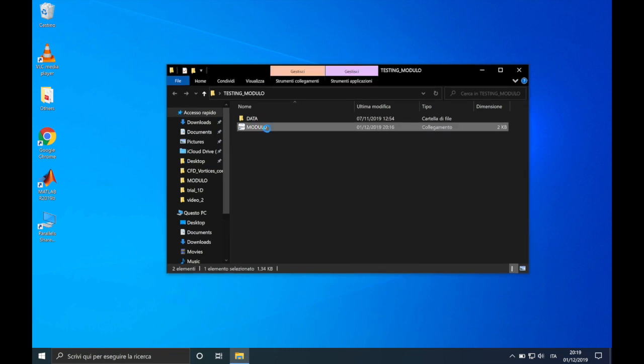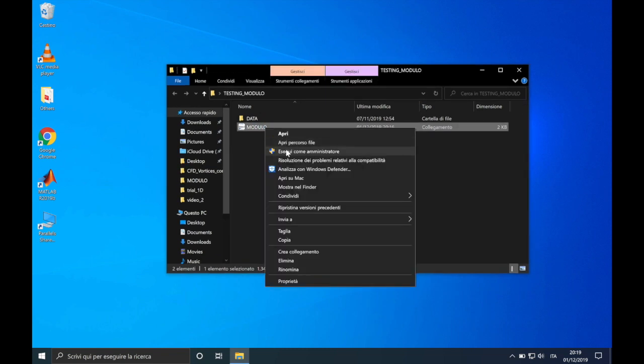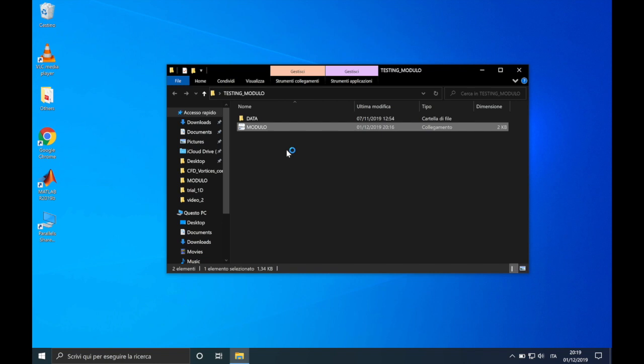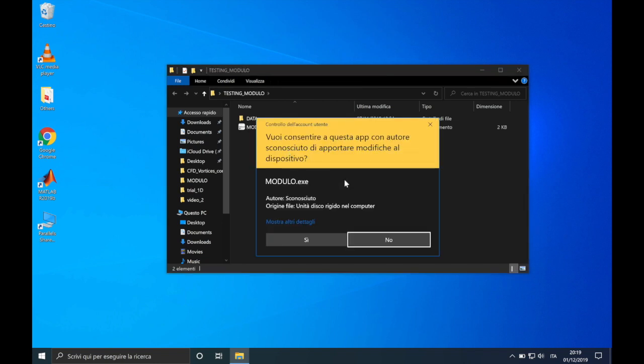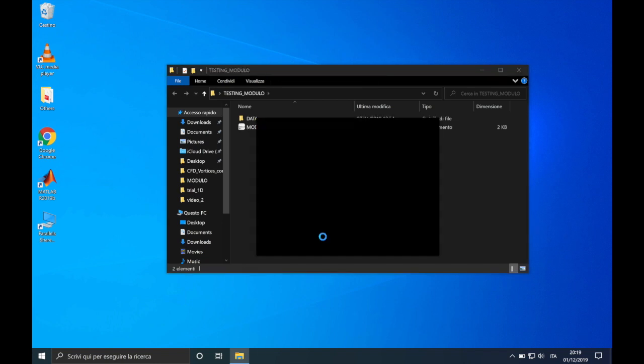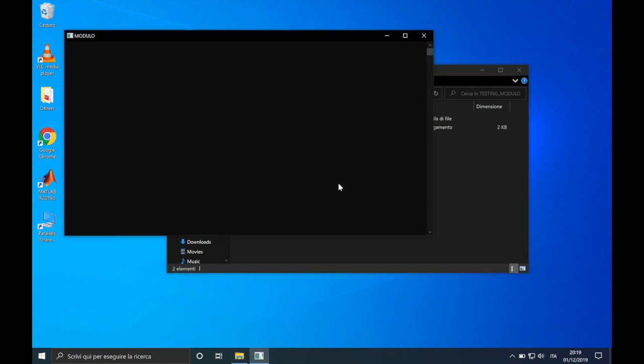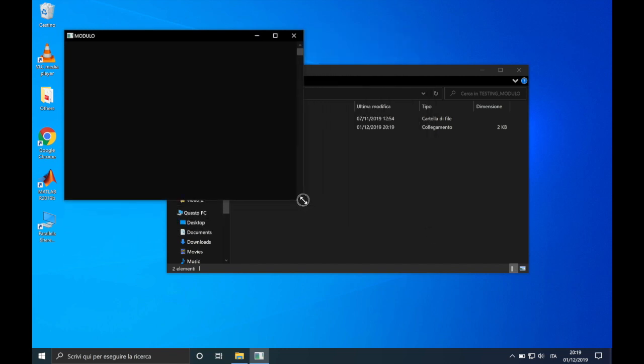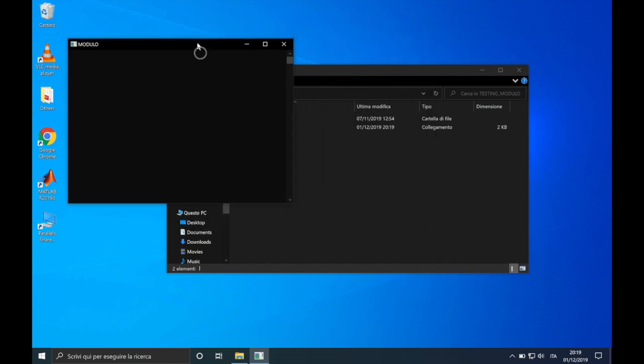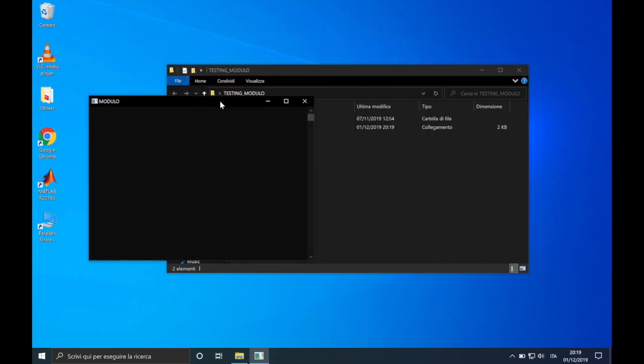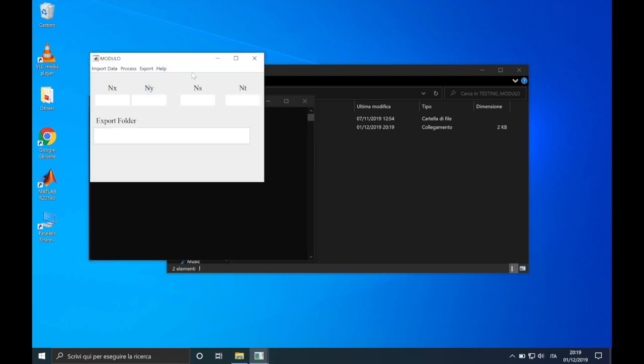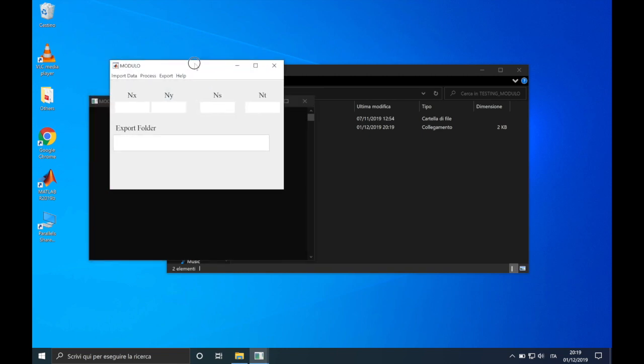Run Modulo as administrator because you will need the permissions for the creation of the results file. As before, don't worry if at the first launch especially it is slow. Ok, here we go.